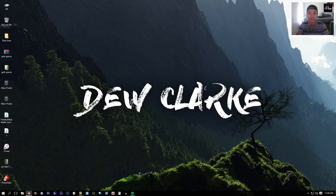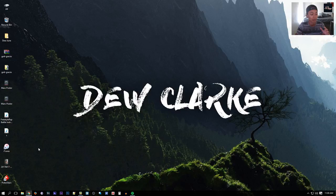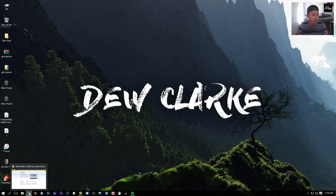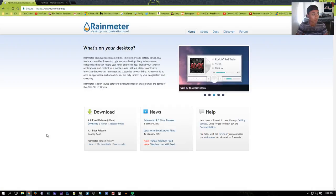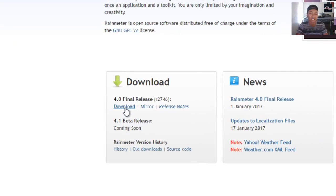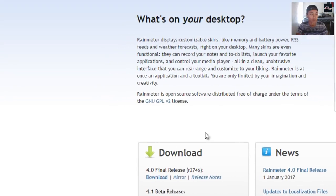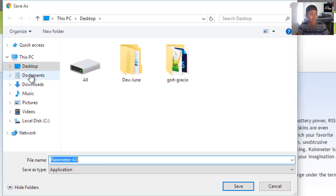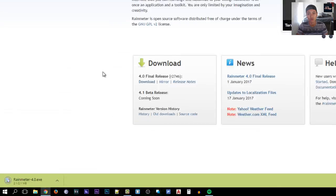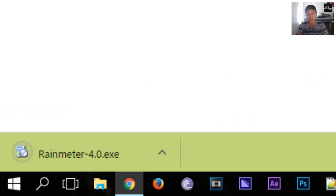First, look in the description of this video — all the links and downloads will be there. This tutorial is for PC only. Click the first link in the description, and when you're on that page, click the download button. Save it to your desktop — it's only a 2.1 megabyte file.